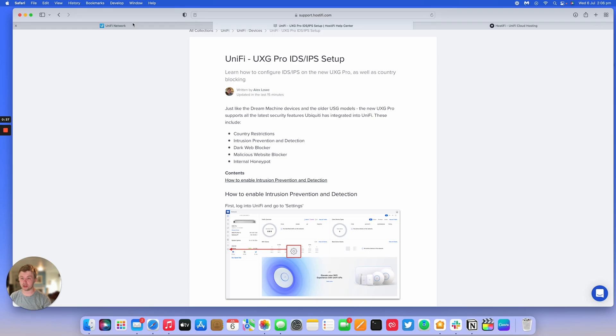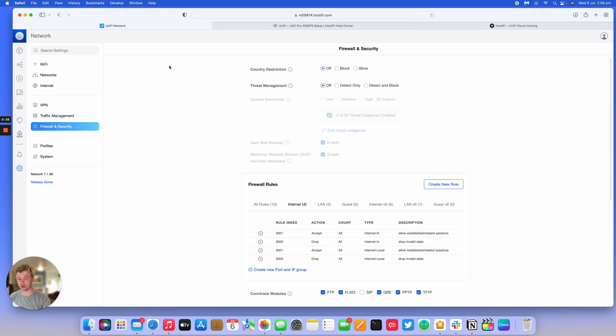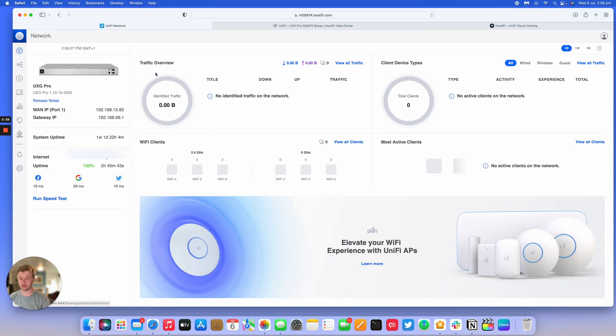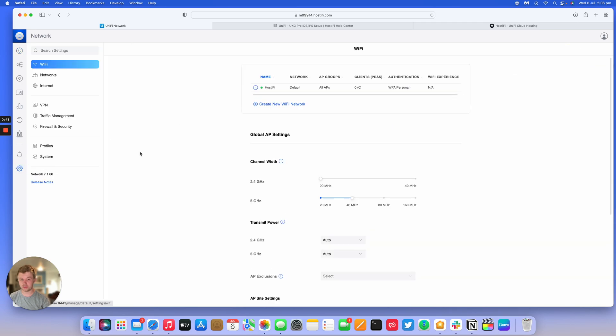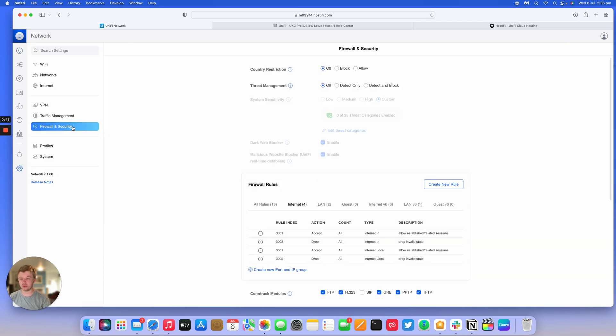The first thing to do is log into UniFi Controller where your UXG Pro is adopted to. Then go to Settings and then Firewall and Security, where you have the options for Firewall and Security and all the IDS and IPS settings.